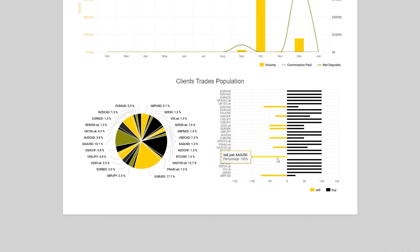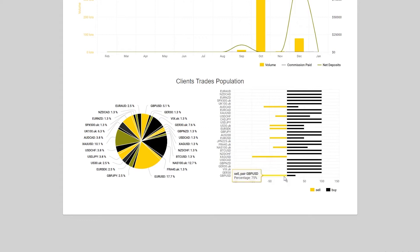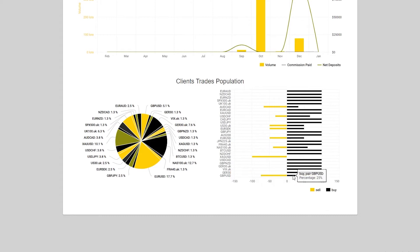On the USD Canadian dollar, 100% of your clients are buying the USD CAD. If we go down to GBPUSD, otherwise known as cable, we'll see that 75% of your clients are selling cable and 25% of your clients are buying cable.